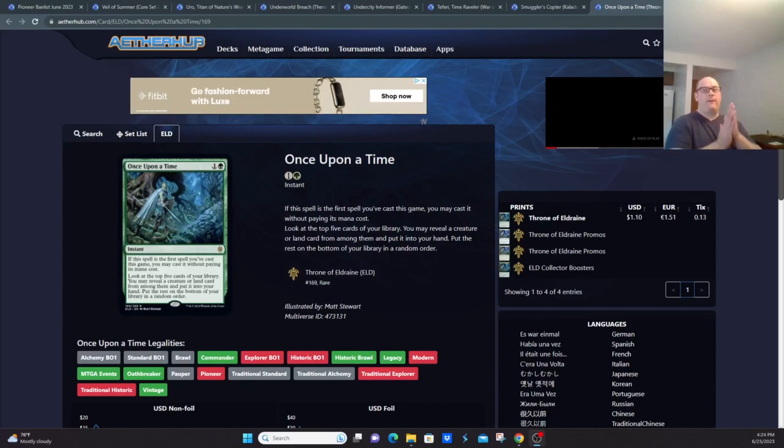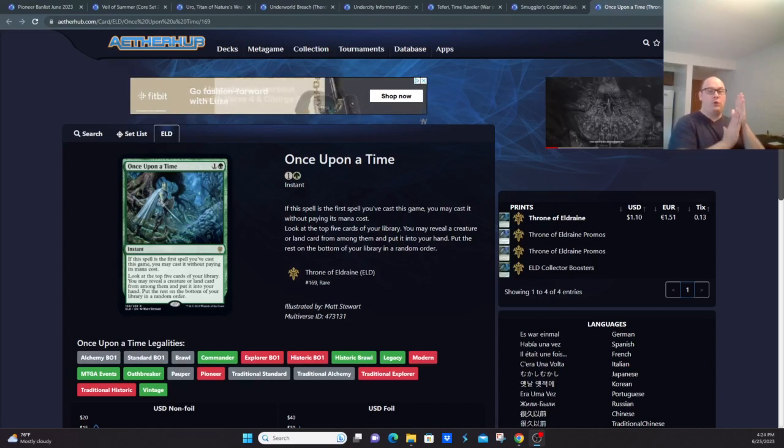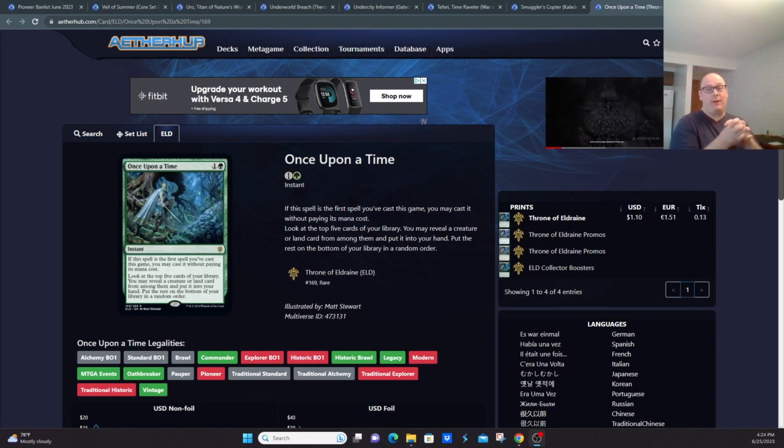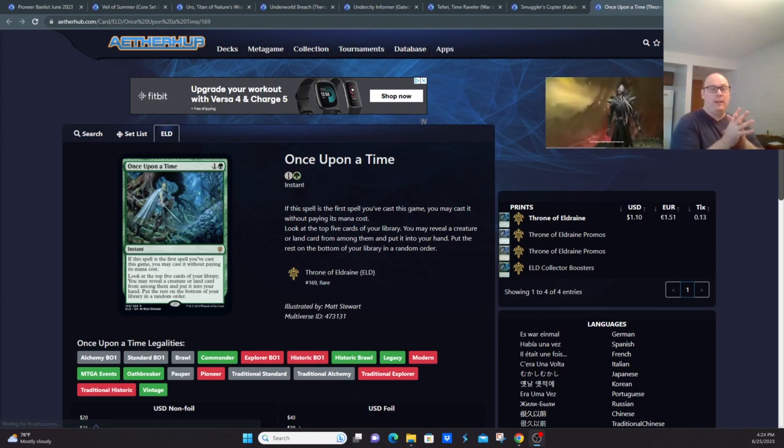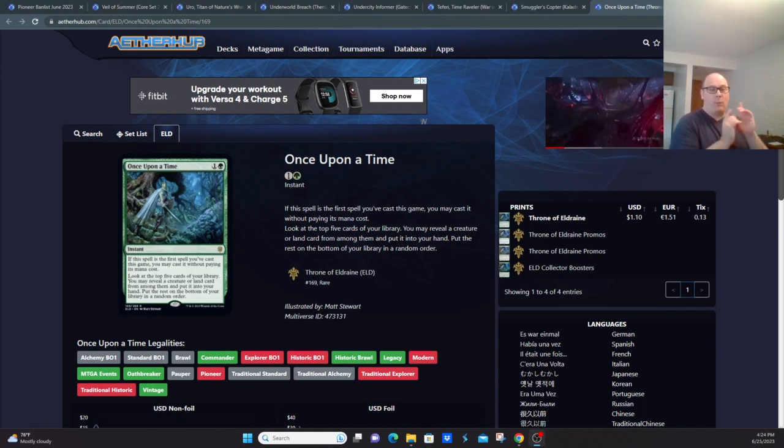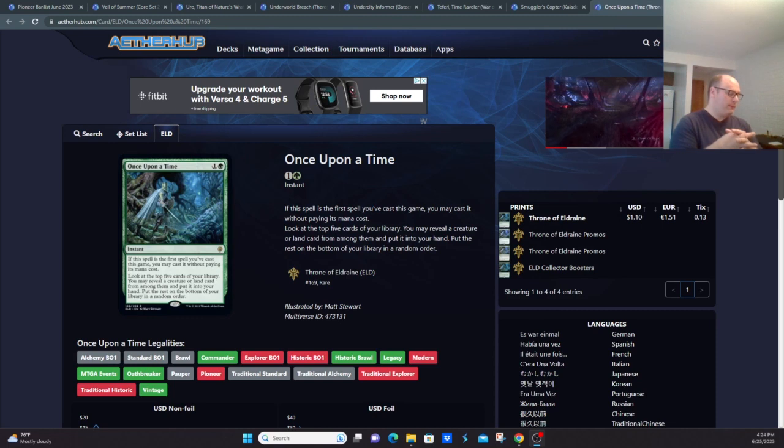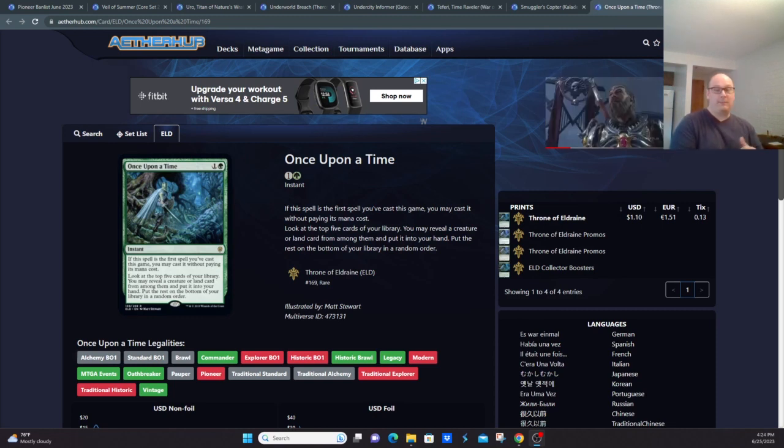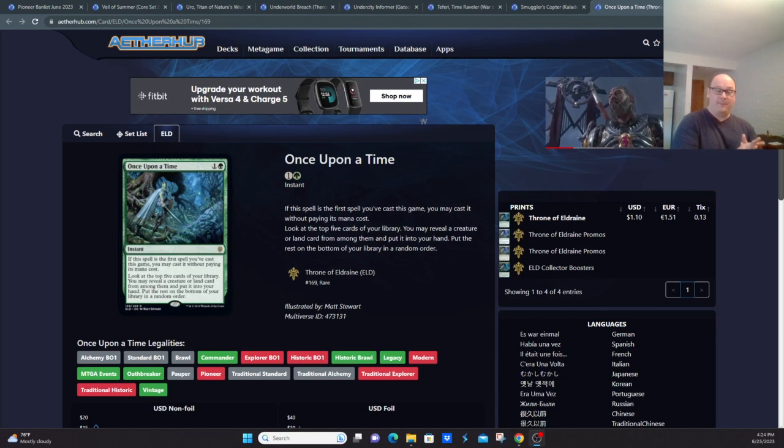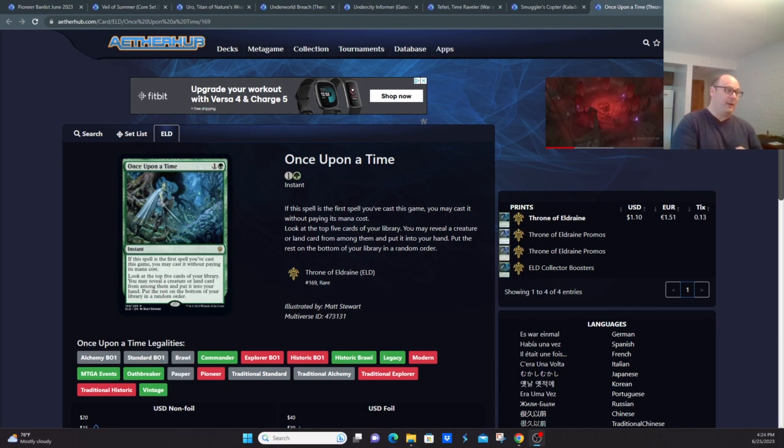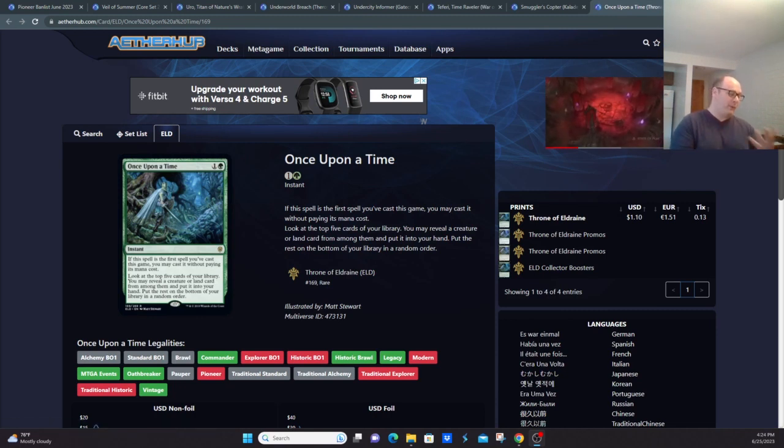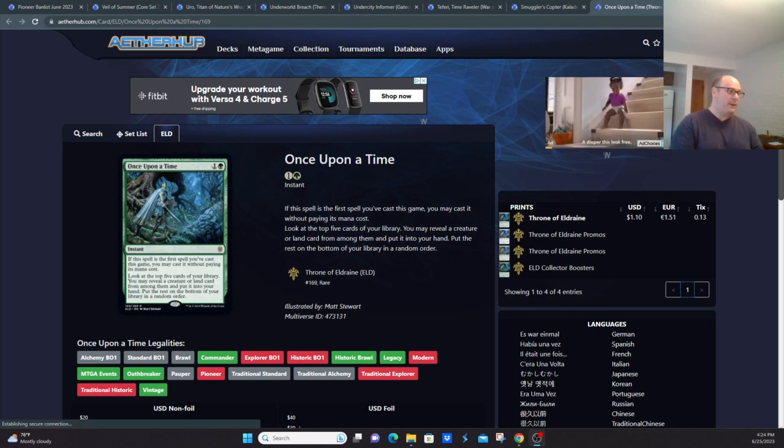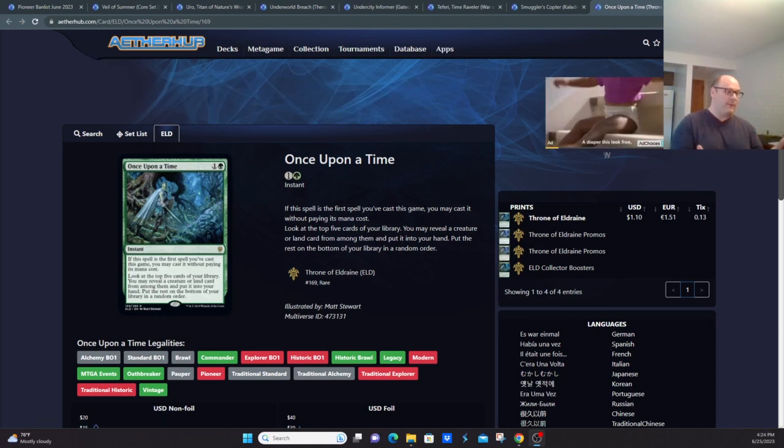Alright, starting video number two with banned cards in the Pioneer format, going through them in alphabetical order. Once Upon a Time was banned simply because it's a free spell if you cast it on the first turn of the game or before you cast your first spell.